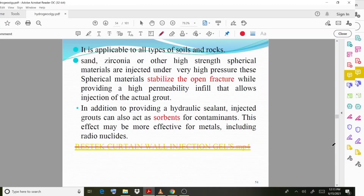Sand, zirconia, or other high-strength spherical materials are injected under very high pressure. These spherical materials stabilize open fractures while providing high-permeability infill that allows injection of the actual grout. In addition to providing a hydraulic sealant, the injected grout can also act as an absorbent for contaminants. This effect may be more effective for metals, including radionuclides.